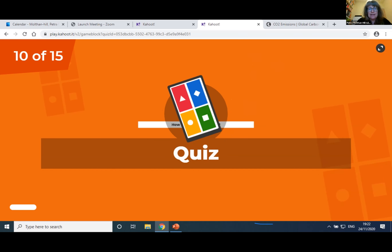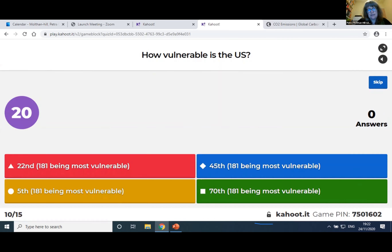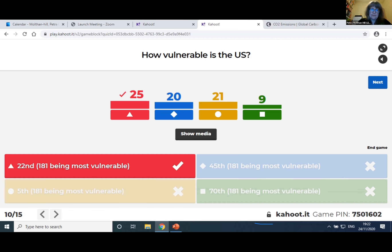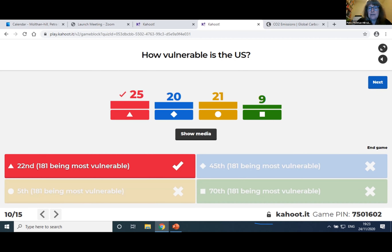How vulnerable is the US? Would you say it's the 22nd most vulnerable in red, 45th in blue, 5th in yellow, or 70th in green? 25 of you got it right — it's the 22nd. So quite more vulnerable than the UK, but compared to many other countries, not so vulnerable. Even so, you might have experienced it differently in the US this summer with having lots of fires and things like that.